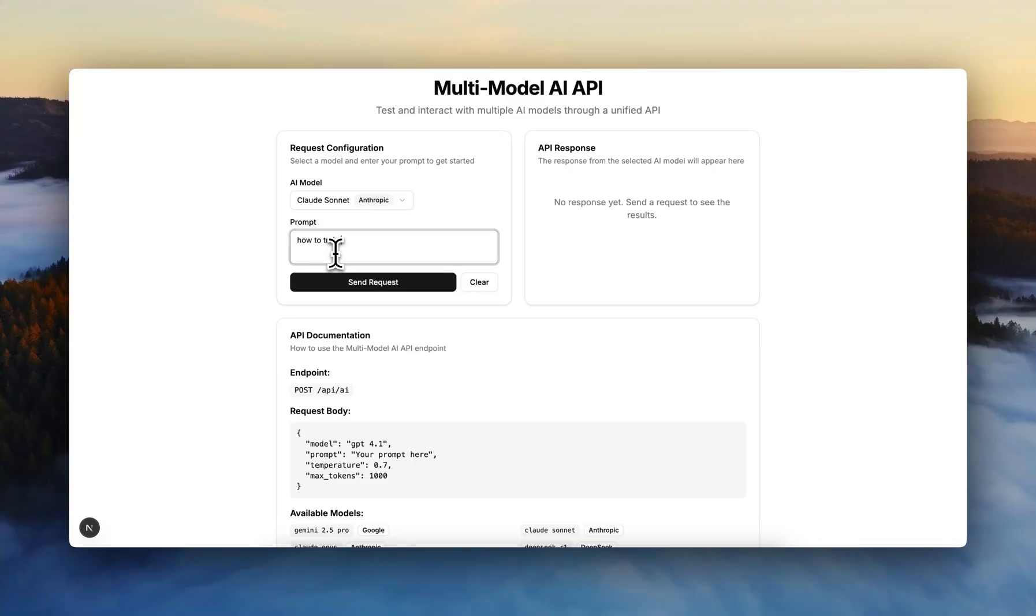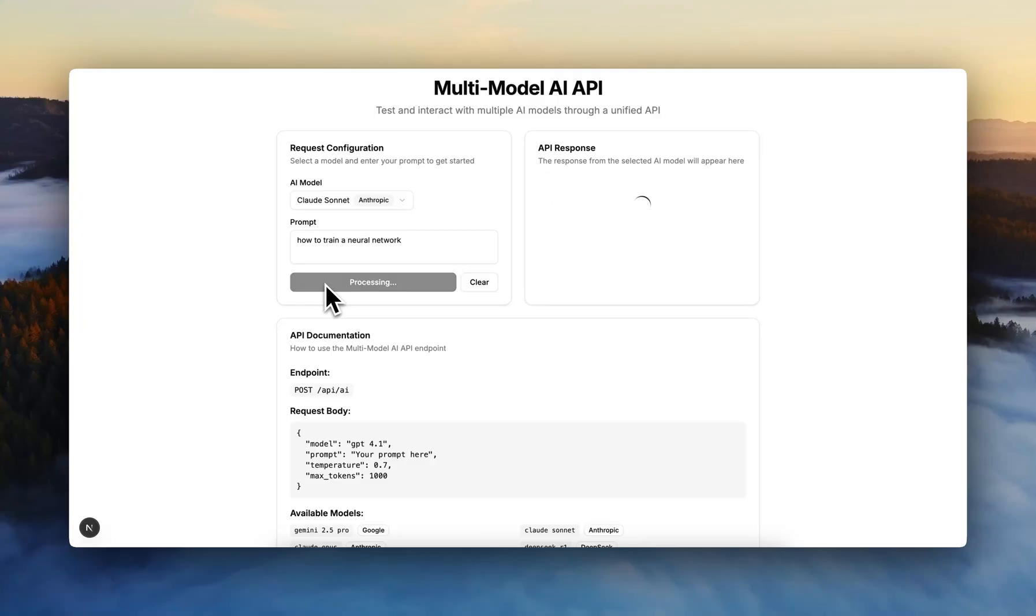So we're going to try a simple prompt to test this API. How to train a neural network.